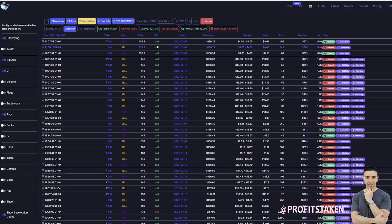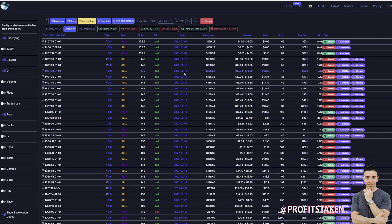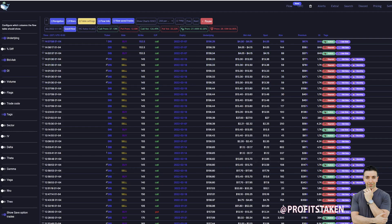Is it a call or is it a put? Good information. Expiries — I have a separate video on that and will put a link at the top. I have this filtered in accordance with that video and I'm seeing expiration dates relative to what I'm planning for a day trade. The underlying price is very helpful because it lets me narrow in and understand what price the security was at when the option was purchased.